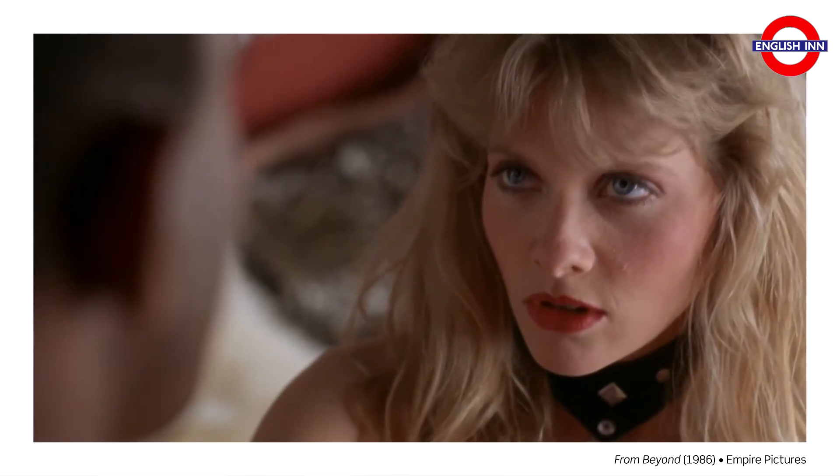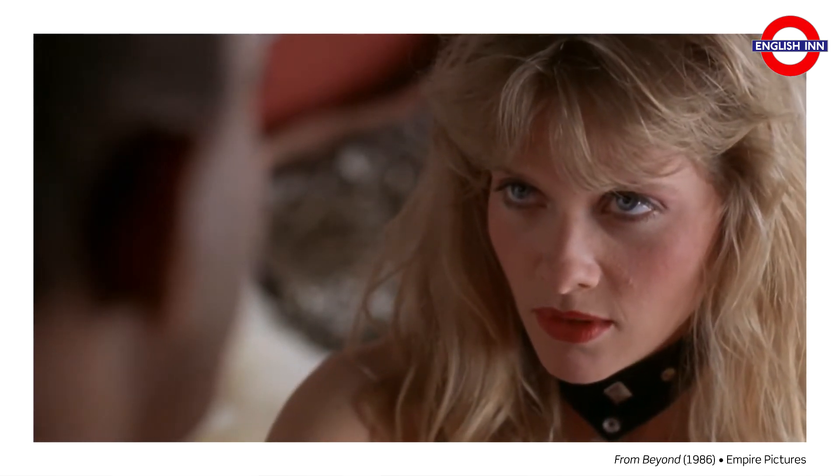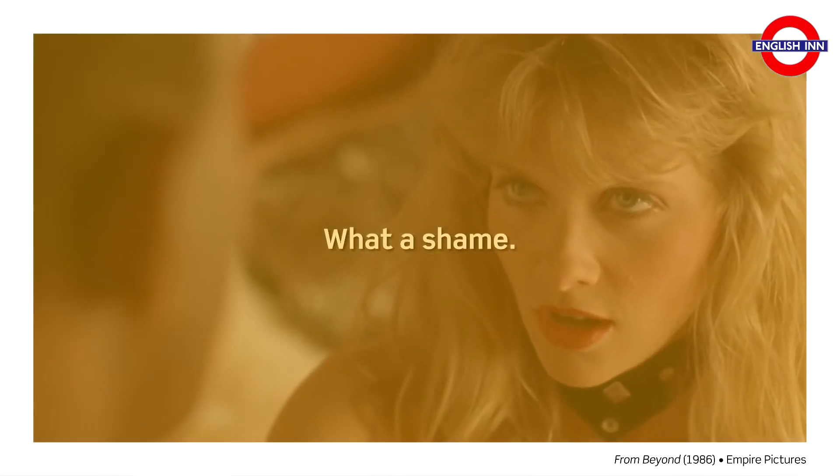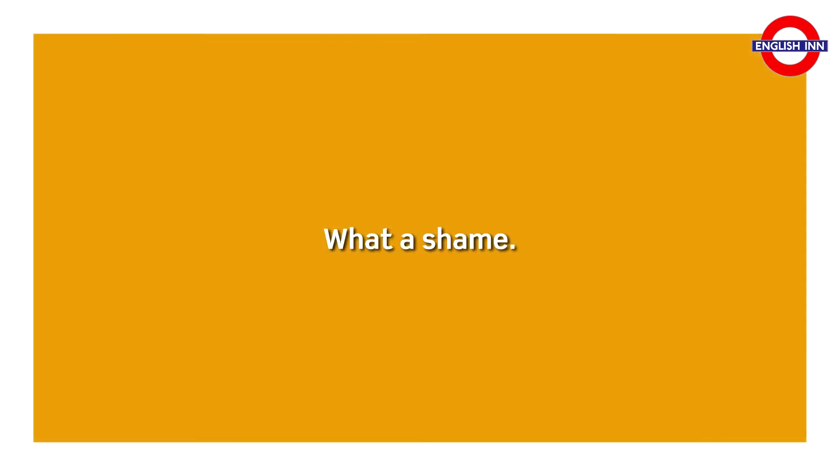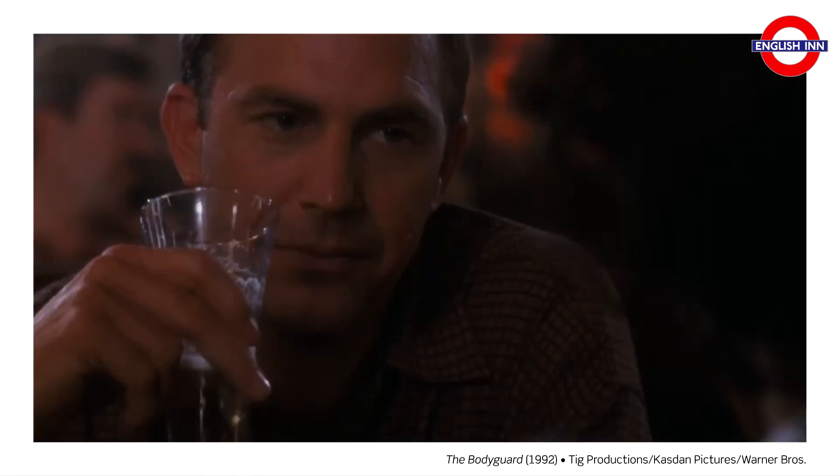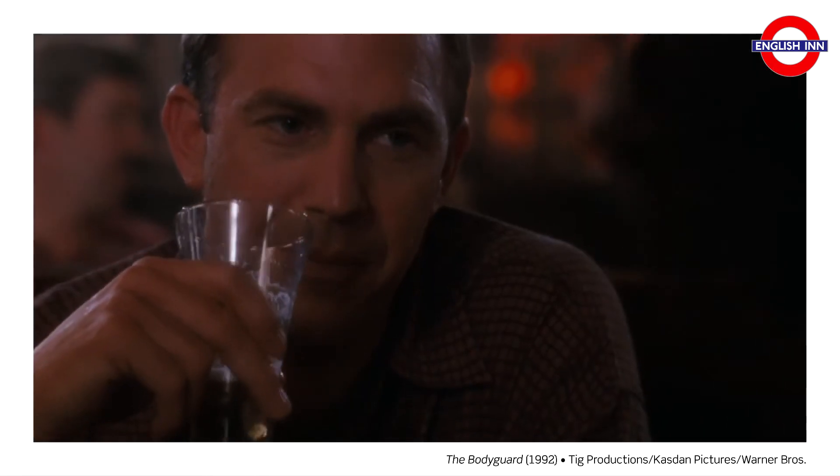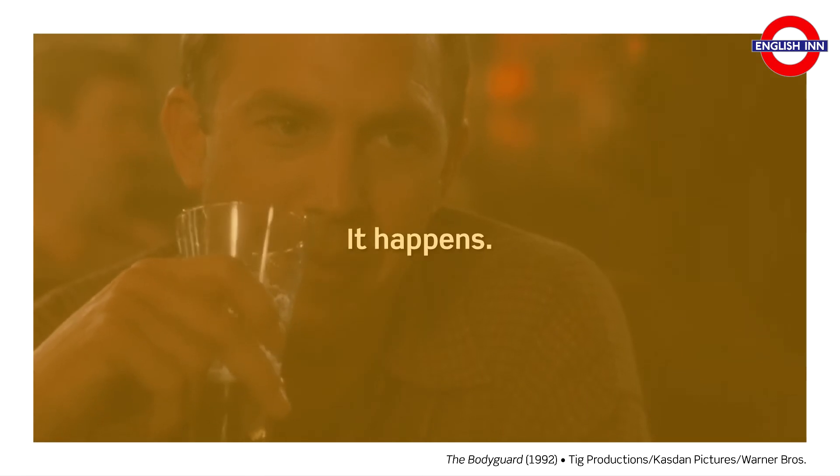What a shame. What a shame. It happens. It happens.